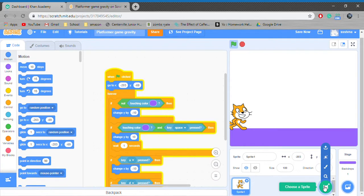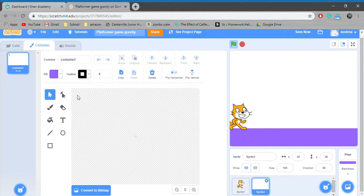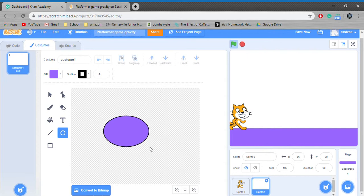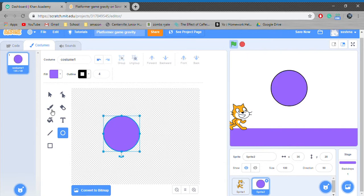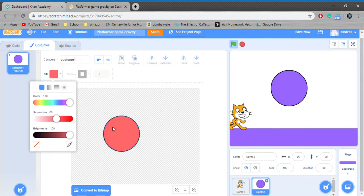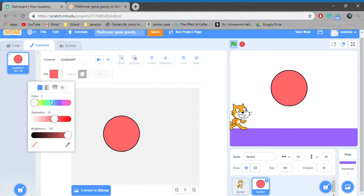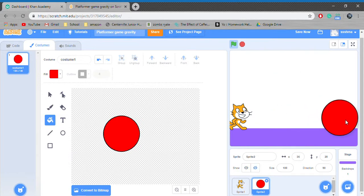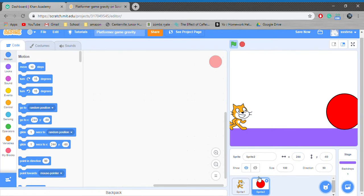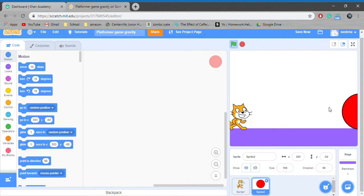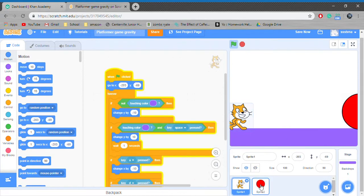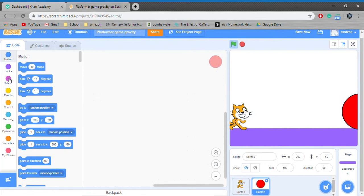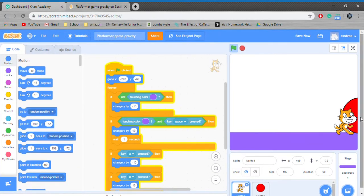Okay, now let's make a new sprite. I will make this a normal circle, but you can change it however you would like. This can be like a portal or a key to the next level. Let's make it so that if our character goes through the portal, the next level will be found.